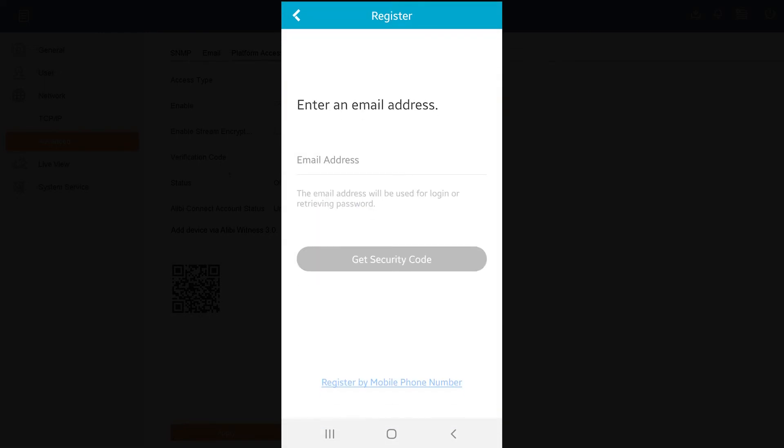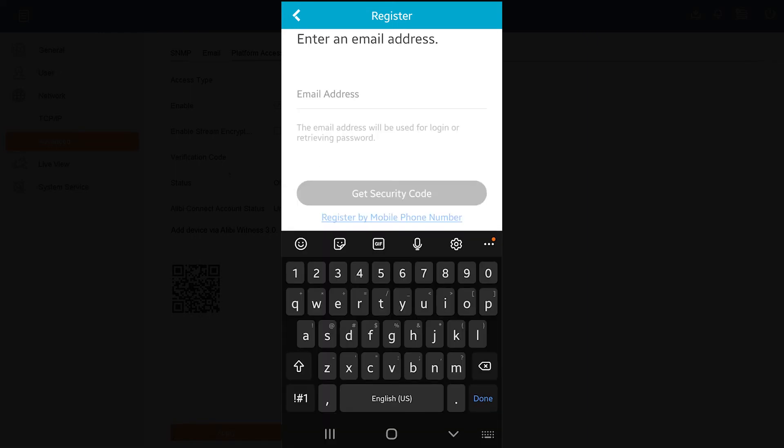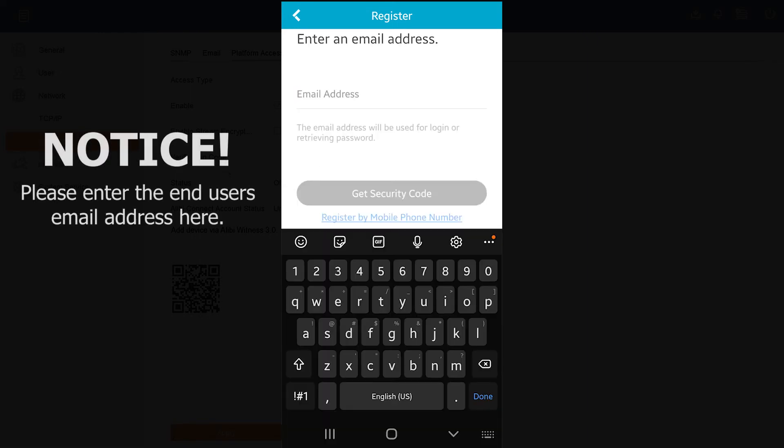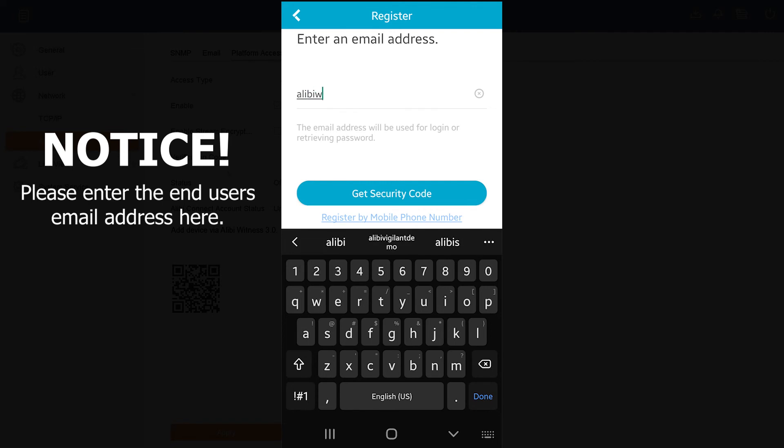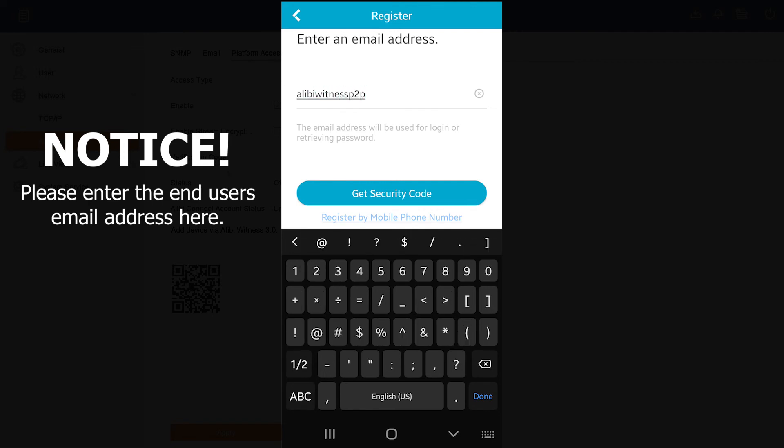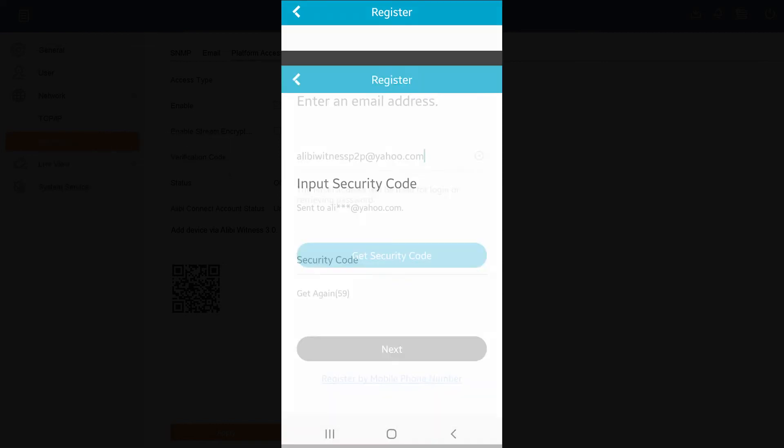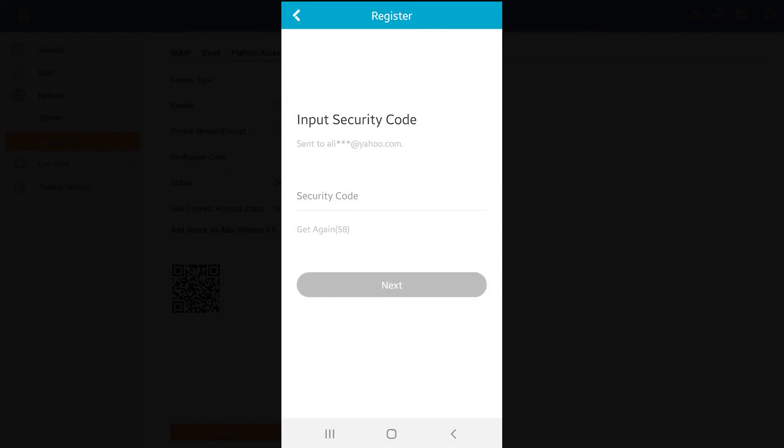Once you get to the registration option here, you want to enter an email address. So here I'm going to enter my test email address that I'm using. I'm going to go ahead and hit Get Security Code, and that's going to send a security code to my email inbox. I'll go ahead and check my email to verify that code has come through.